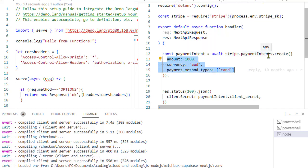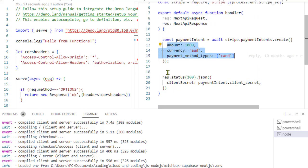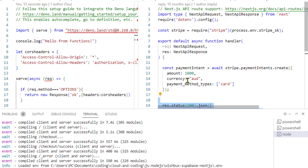After this code gets executed, we get the payment intent object, and from that payment intent object, we are sending the client secret to the browser. That's it. It is such a simple code to get the client secret at the server side.